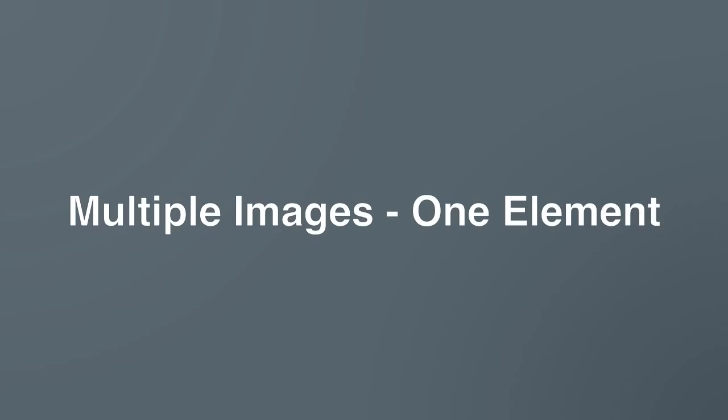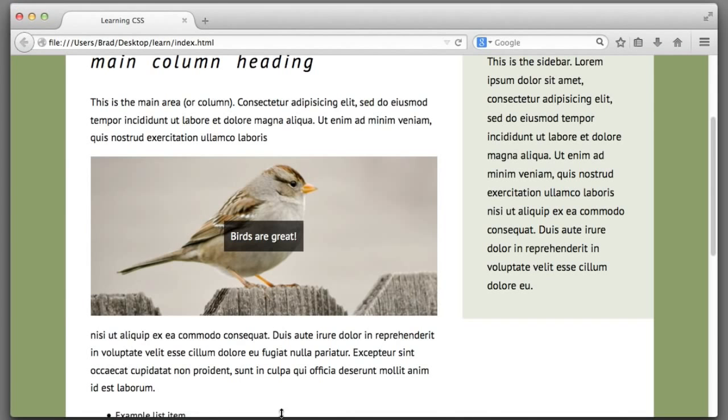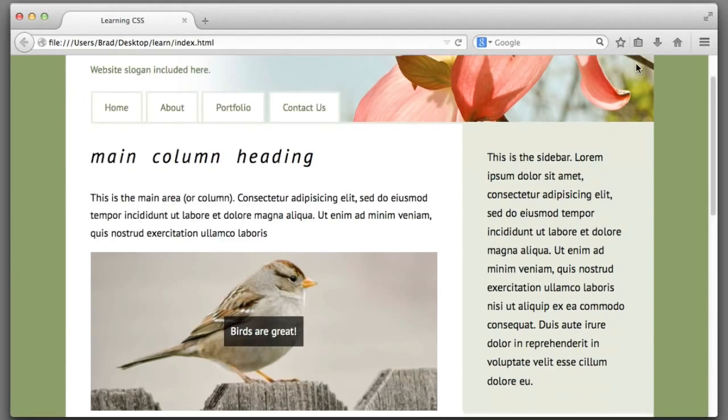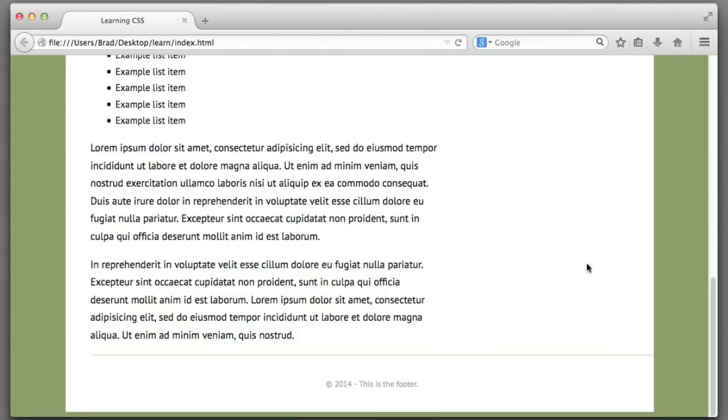Now that you're familiar with the basics of background images and even shorthand, I want to cover one final advanced topic before we end this lesson, and that is adding multiple images to one element. For example, our first task in this lesson was to add the green and yellow stripes to the top of our container element. What if we also wanted to add the green and yellow stripes at the very bottom of our container element?